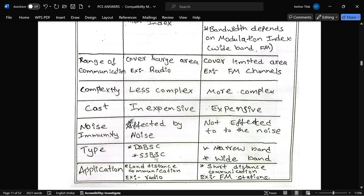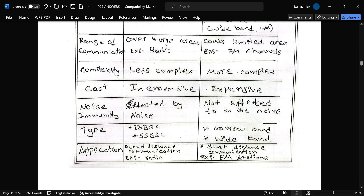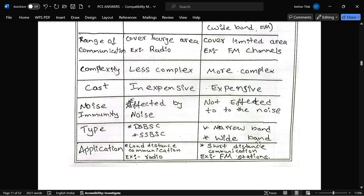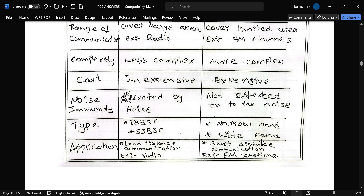For types: AM has DSB-SC, SSB-SC; FM has narrow band and wide band. For applications: AM is used mainly in radio, and FM is used mainly in FM radio stations.